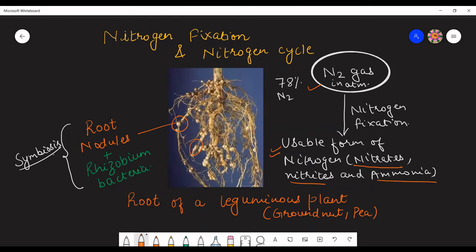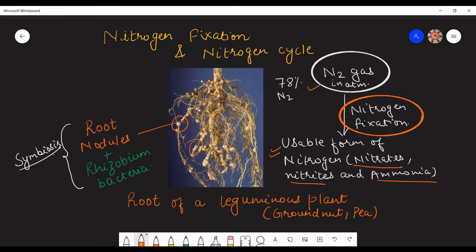These forms of nitrogen come into the soil and are then absorbed by other plants. This process, in which gaseous or atmospheric nitrogen is converted into a usable form of nitrogen, is known as nitrogen fixation. Rhizobium bacteria is an example of nitrogen-fixing bacteria.